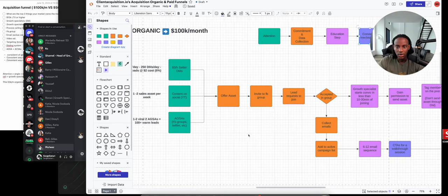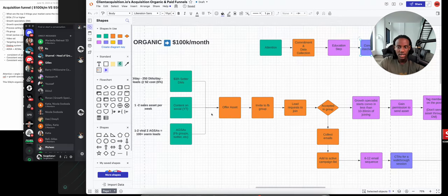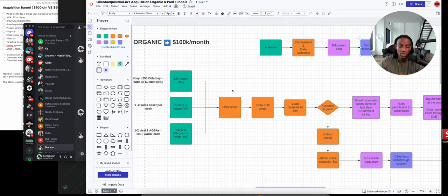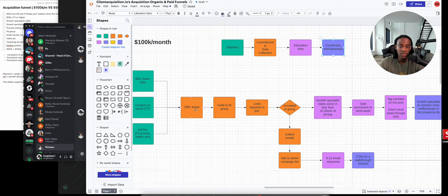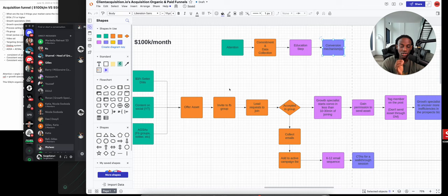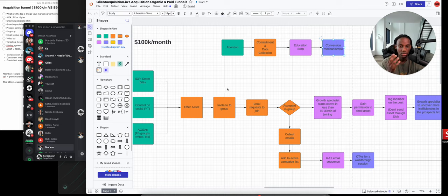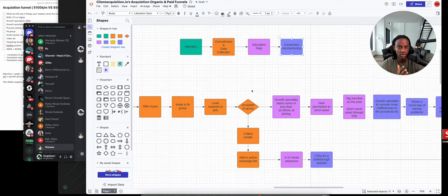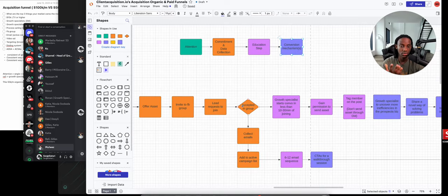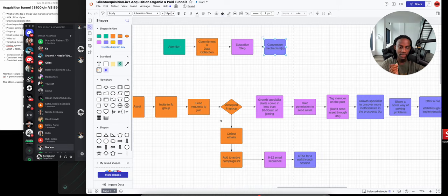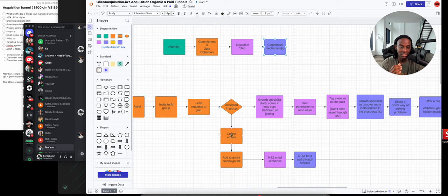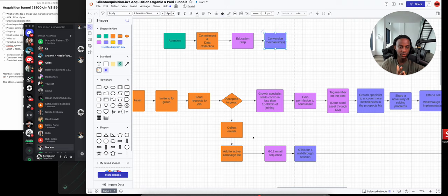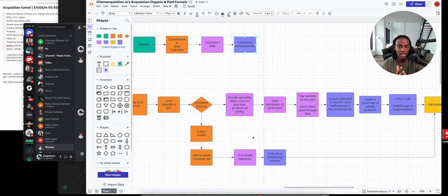Once you get all this attention, the goal is to offer these people an asset. The way you share the asset is important. You don't share it in the DMs or on the platform. Instead, you lead people back to a Facebook group or any group you own. When they're joining Facebook, you're collecting emails. You put them into an Active Campaign email list with a two to 12 email sequence.